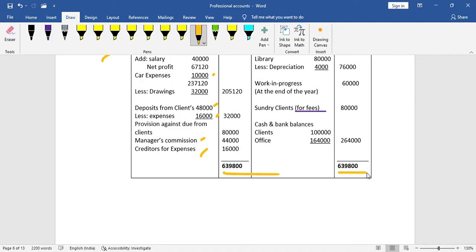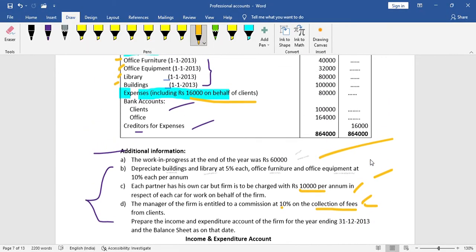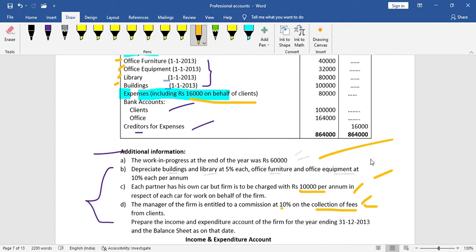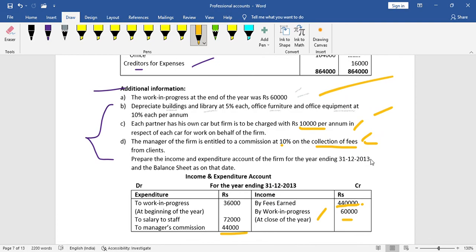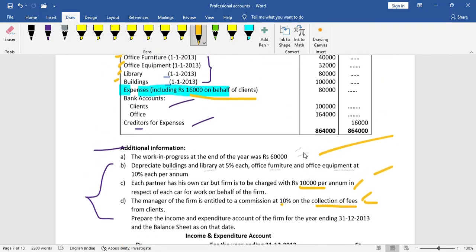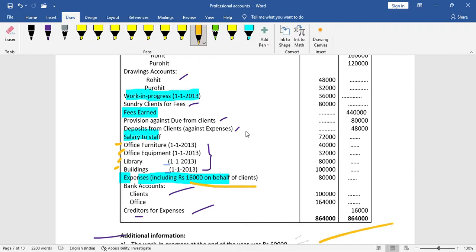That is how you solve this type of question. Consider each item and prepare the income and expenditure account and balance sheet with assets and liabilities. If you consider all items correctly, the problem is solved. For the credit side, deposit the provision for liability and send the client fees to the debit side as an asset. If you consider this approach, you can solve it easily. Thank you so much for watching.